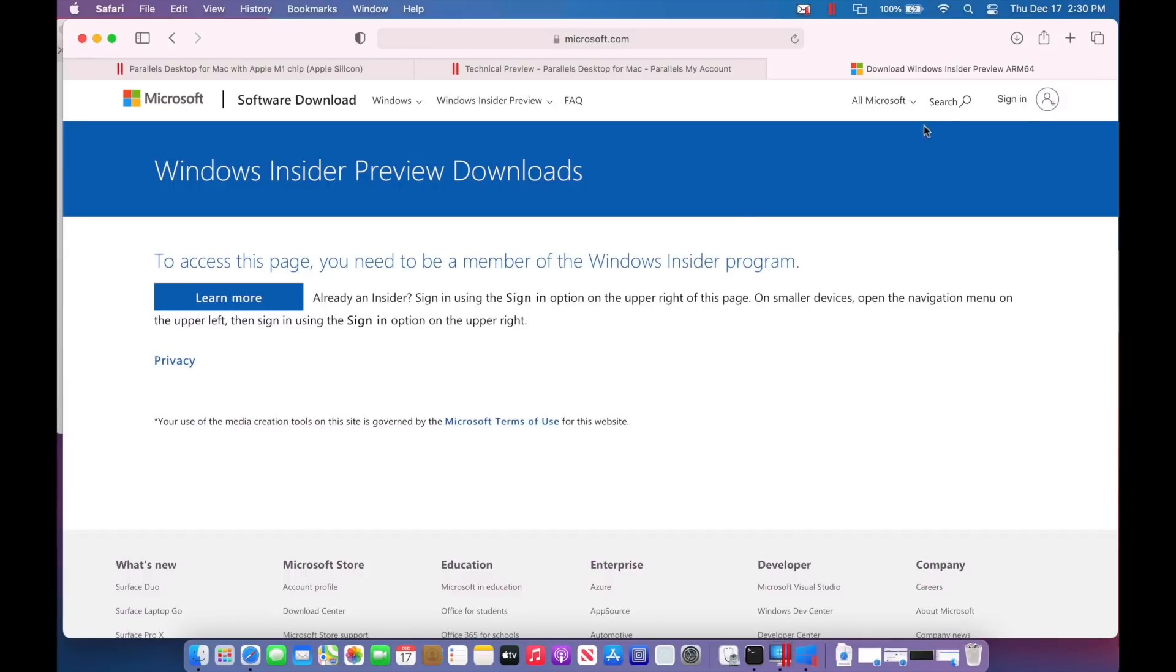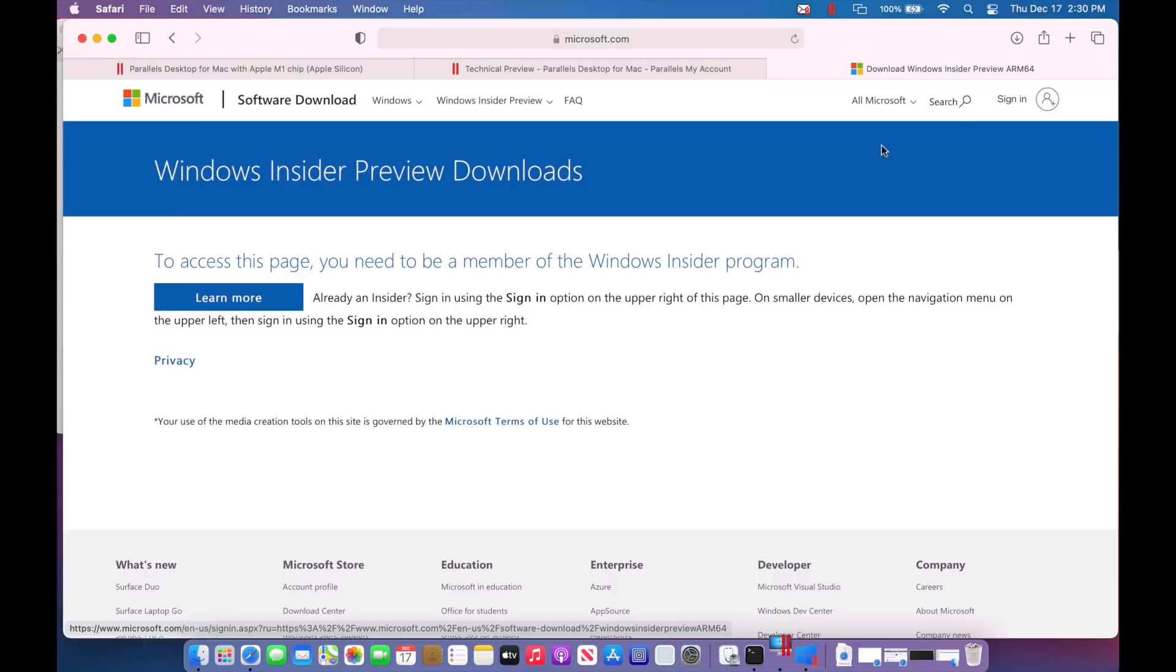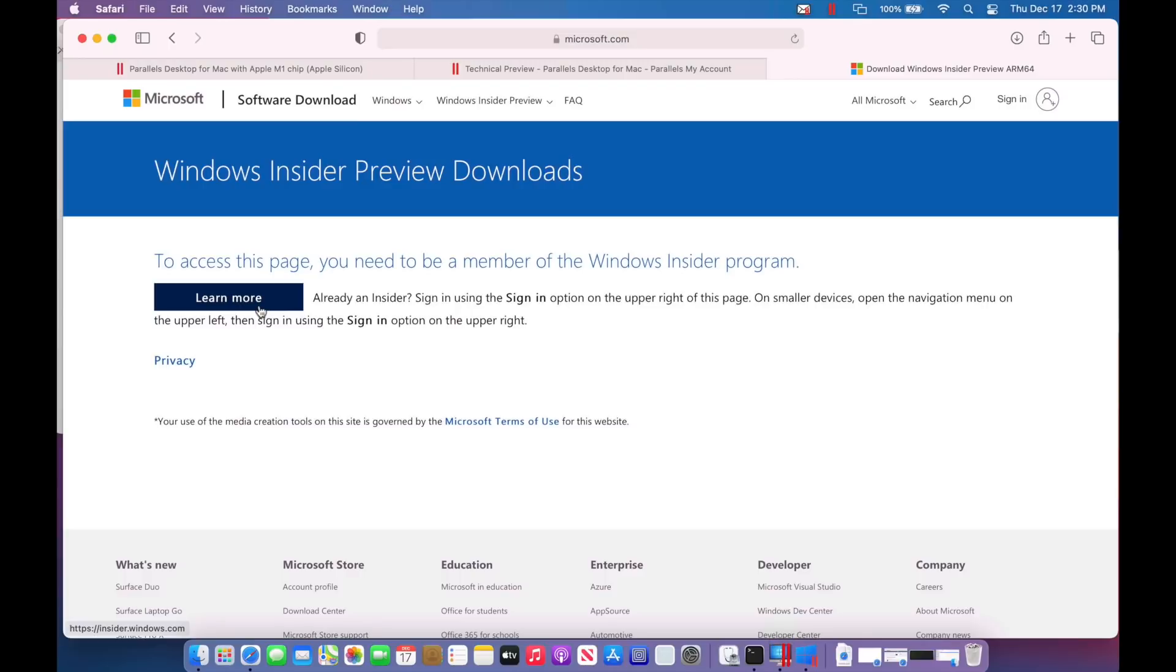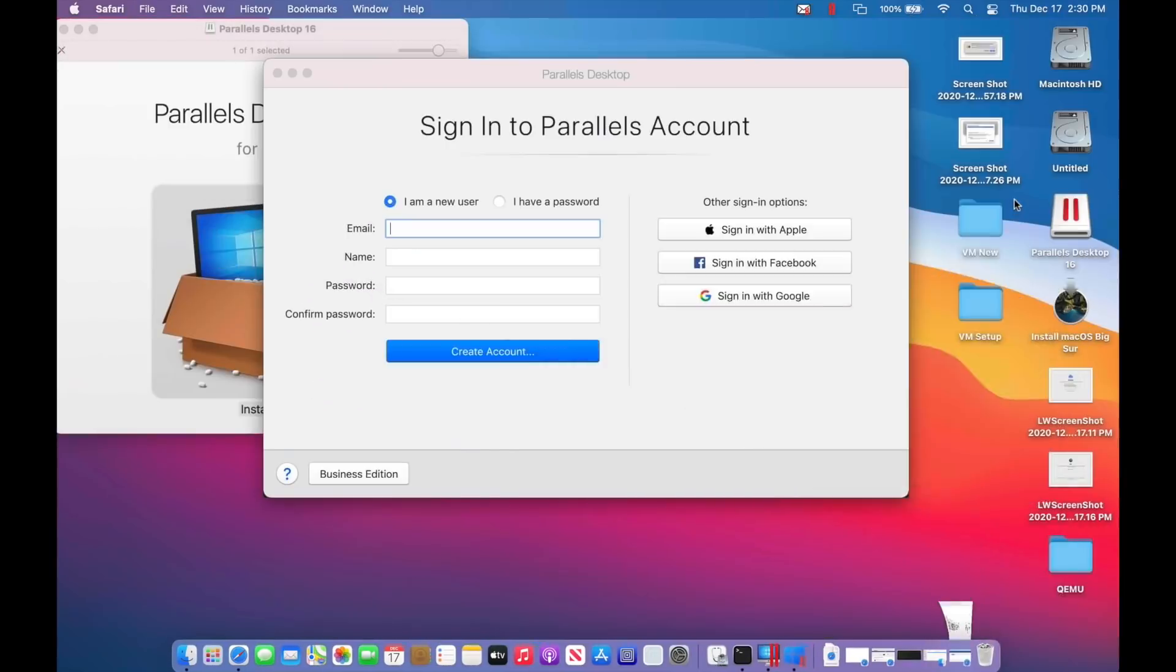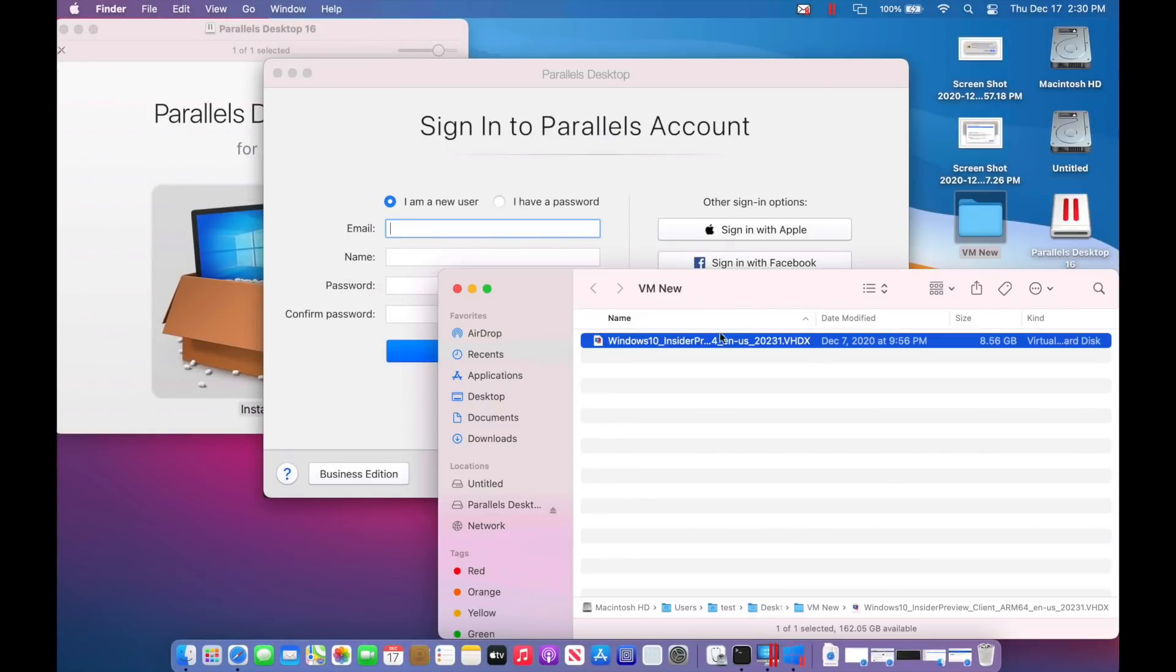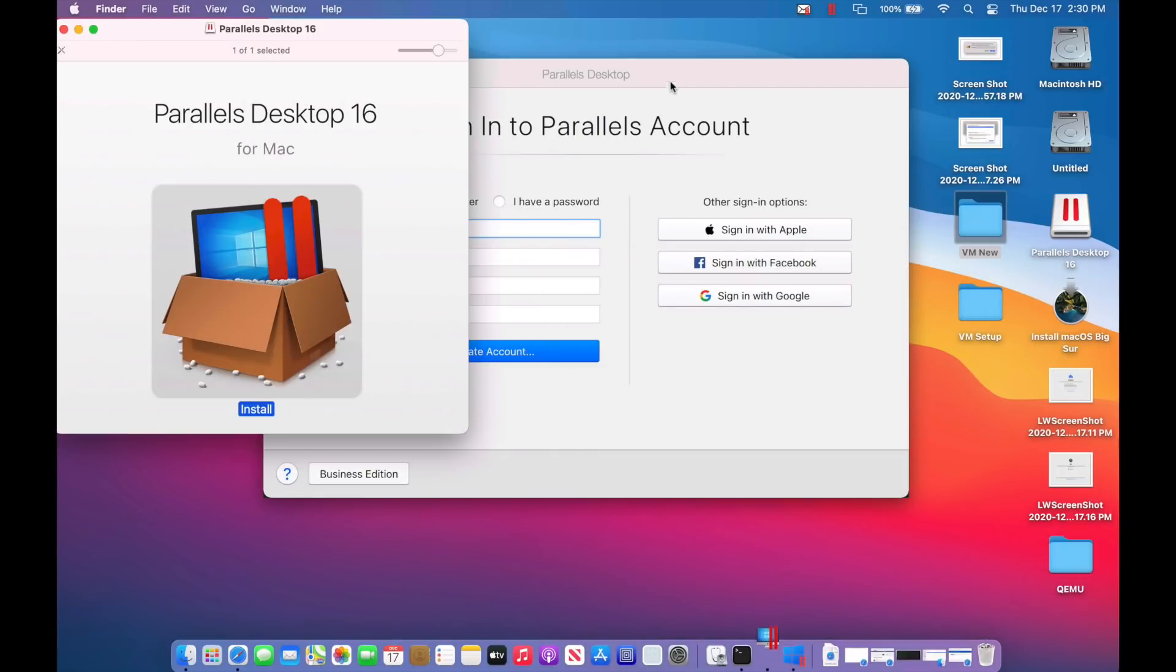So all you need to do is use, if you don't have a Microsoft account, you'll have to create one. And all you do is sign in and join the Windows Insider preview program. Once you do, you will have access to the ARM-based version to test out for this installation. And that download is about, and we can actually check that here, 8.56 gigabytes. Just so you have an idea of how large the VHDX file is.